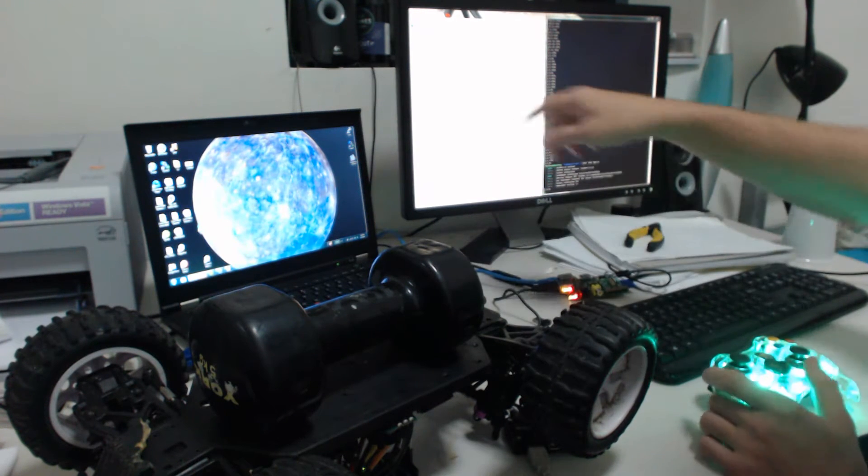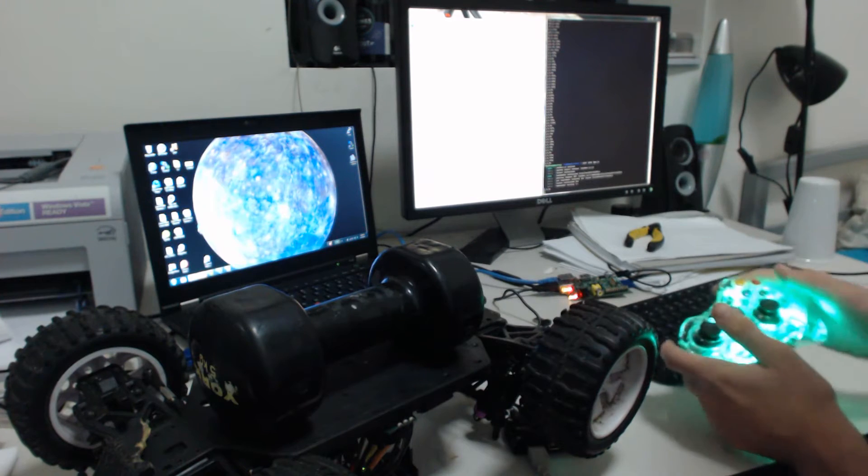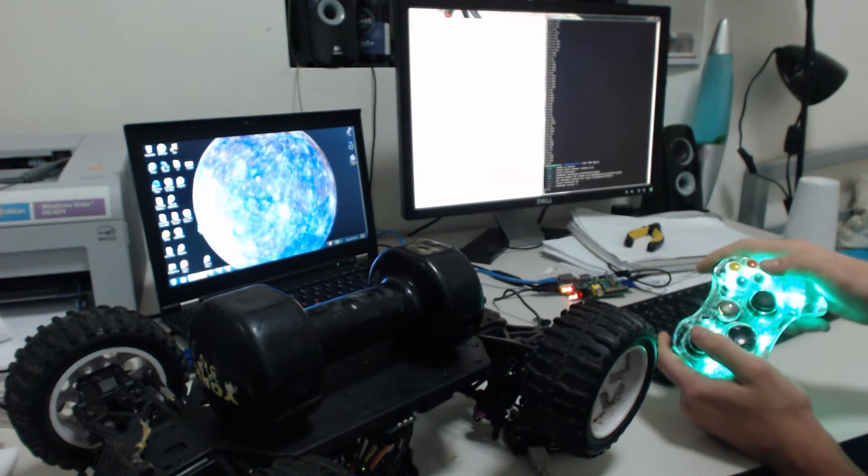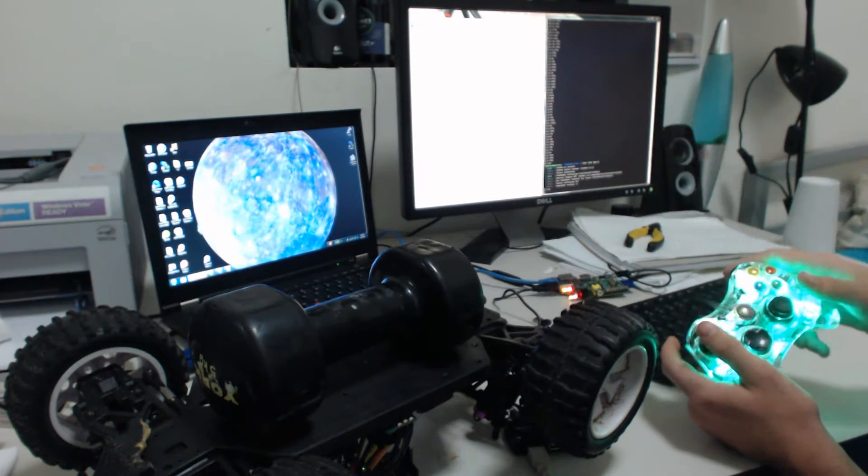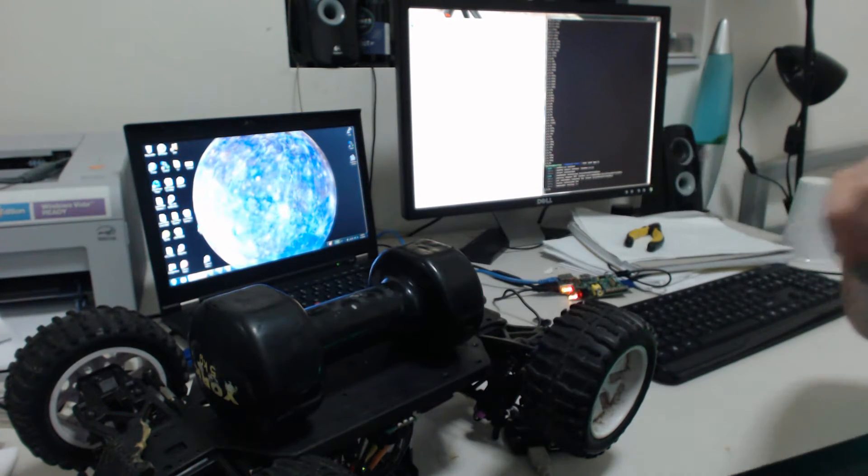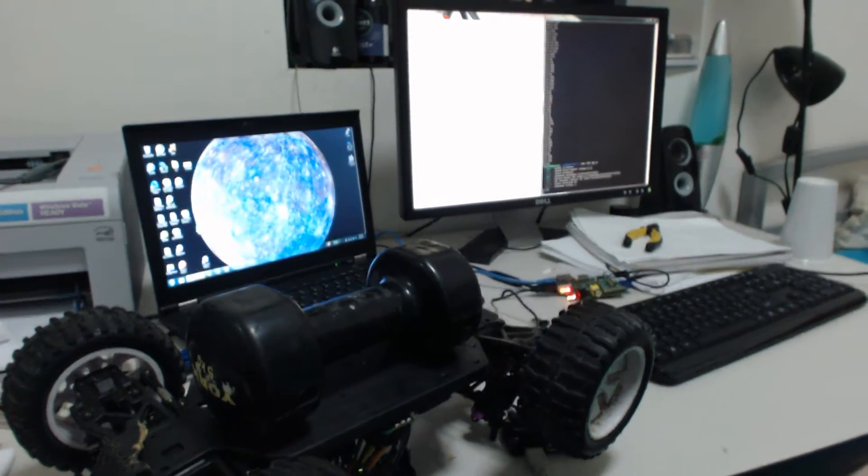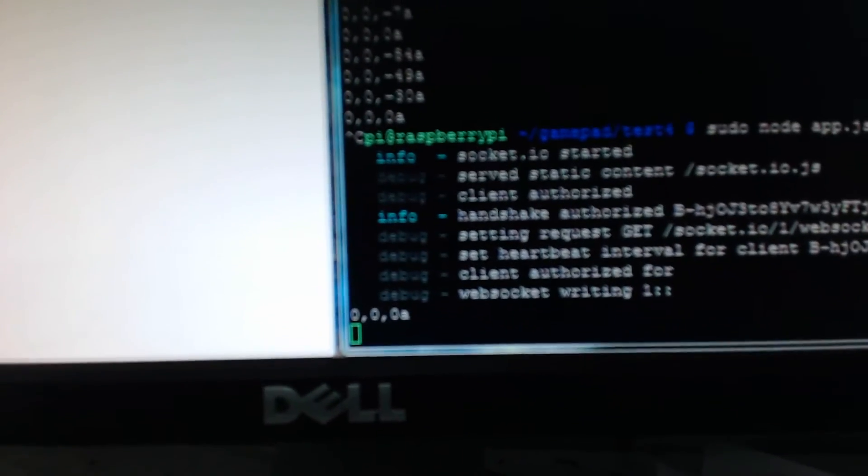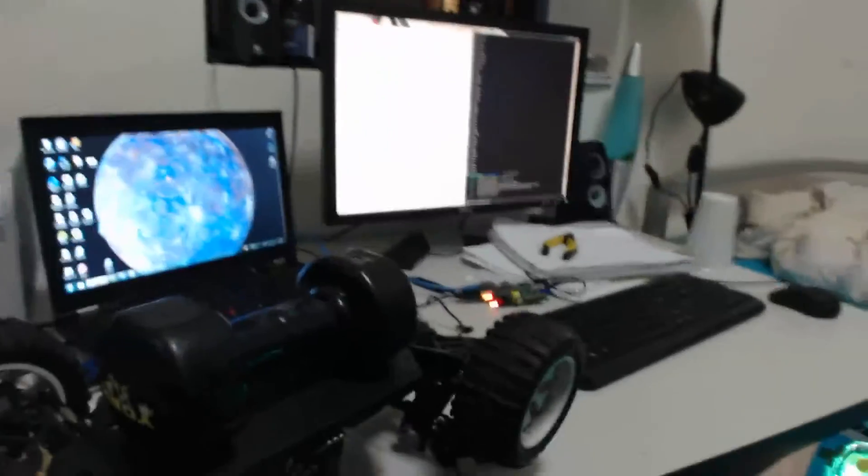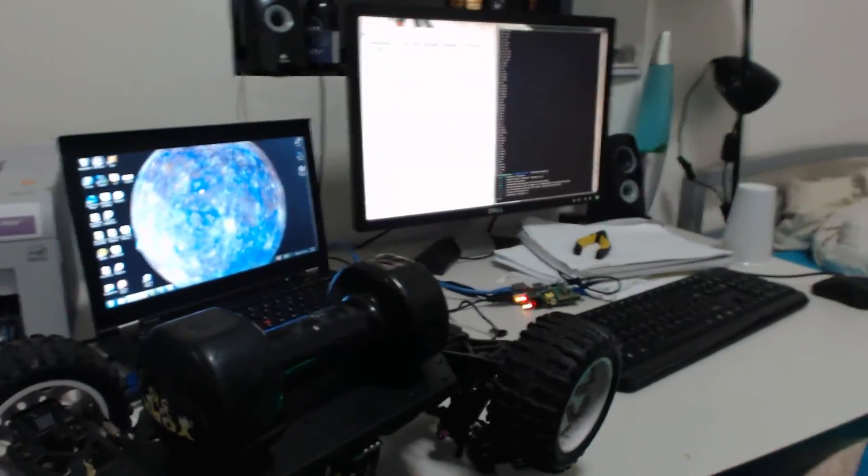It says connect your controller and press any button. When you press any button, it detects the controller. You can see it's sending three values via sockets to the Raspberry Pi, which forwards them to the Arduino.